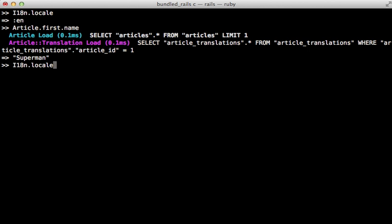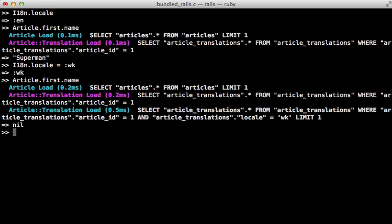Now what if we change the locale to Wookiee speak instead and then try to fetch the first article's name and we get nil as the response instead because there's no translation for Wookiee speak.